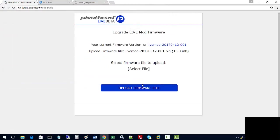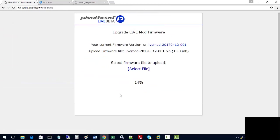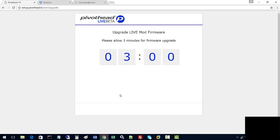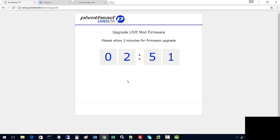Then click on upload firmware file. You'll see a percentage progress bar and you'll have a countdown. So you have to wait until this goes to zero before you can use your Live Mod.